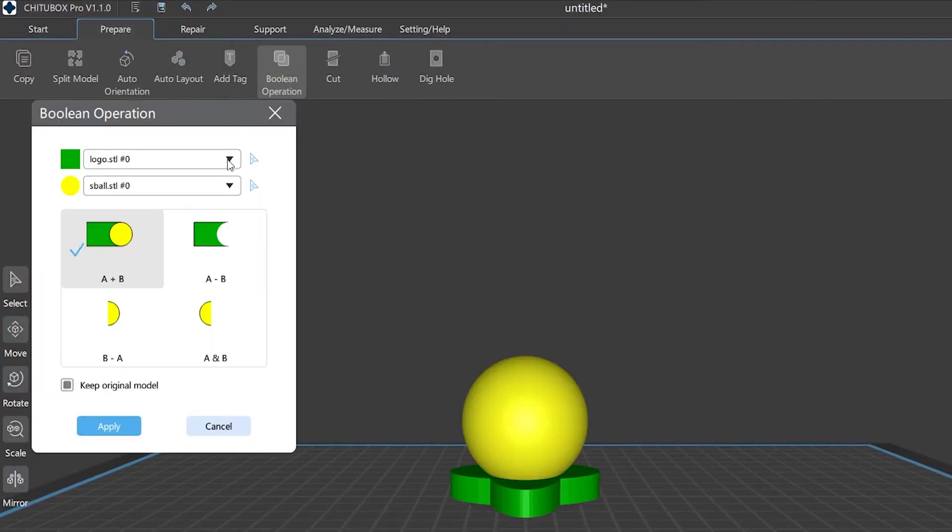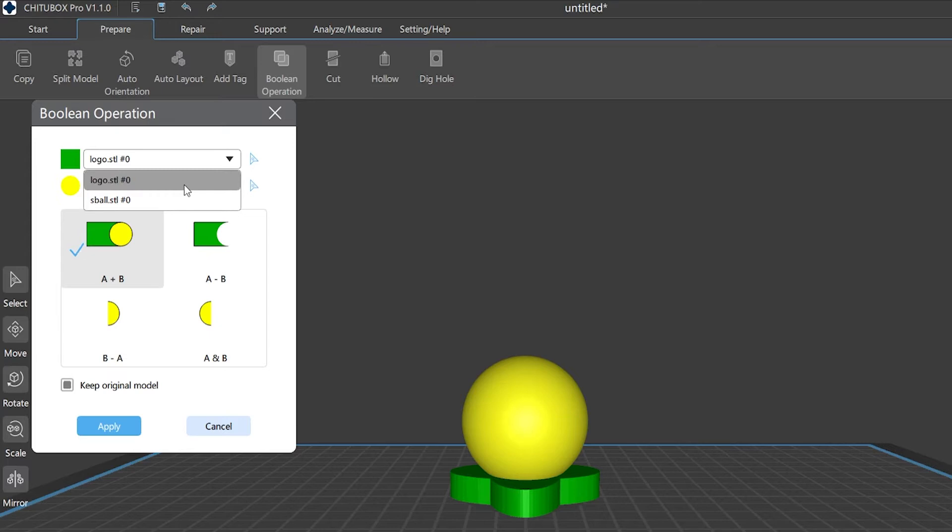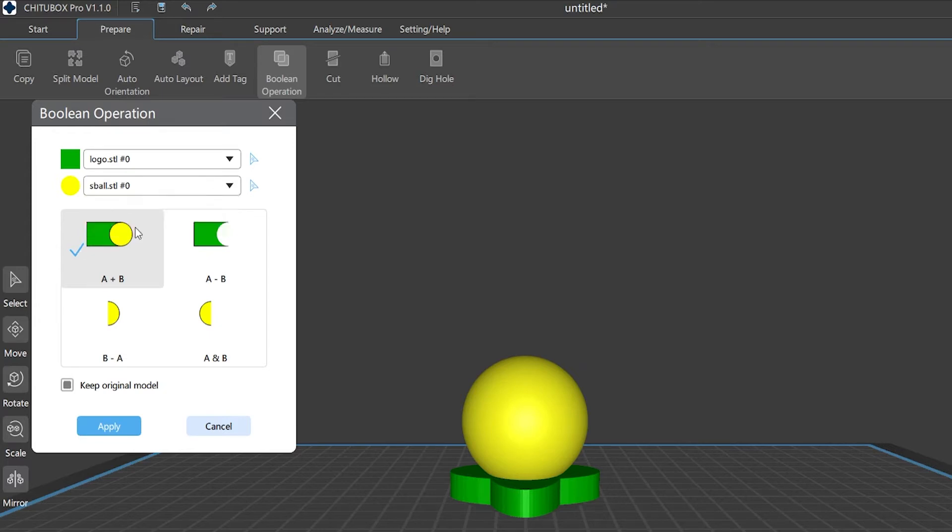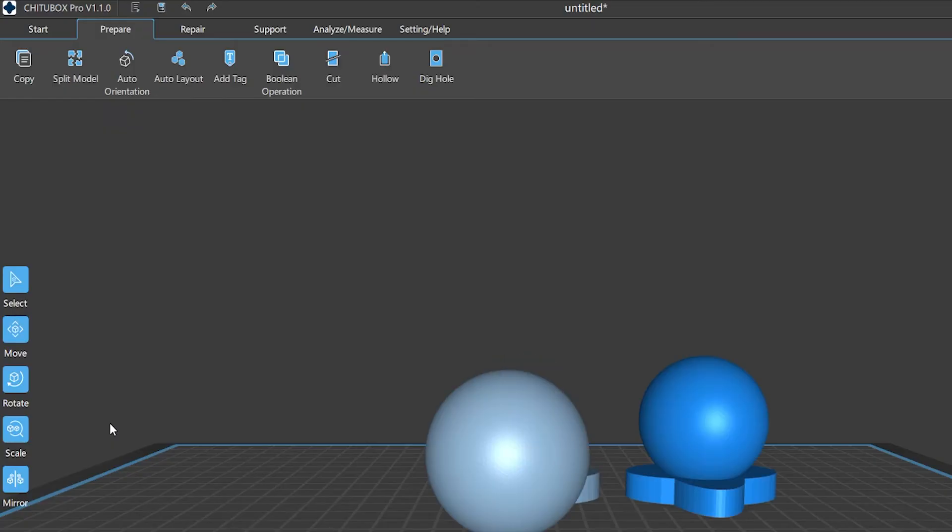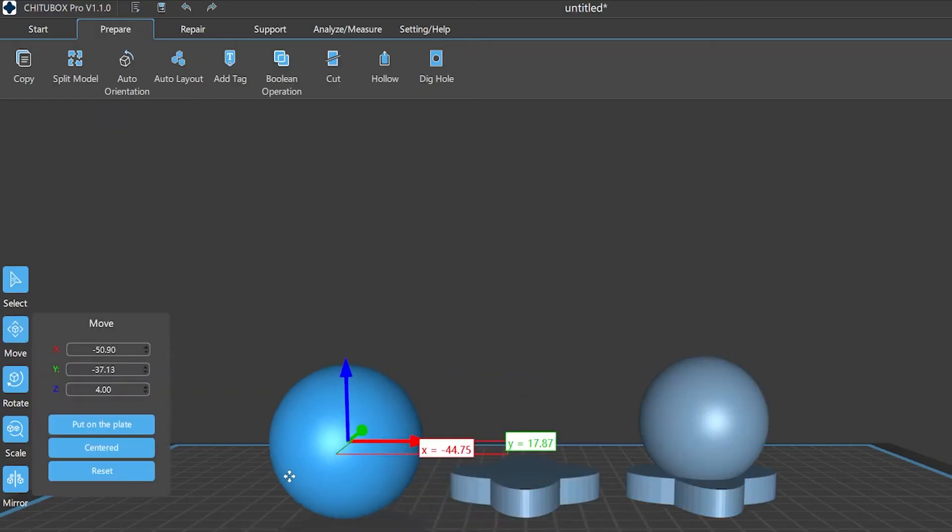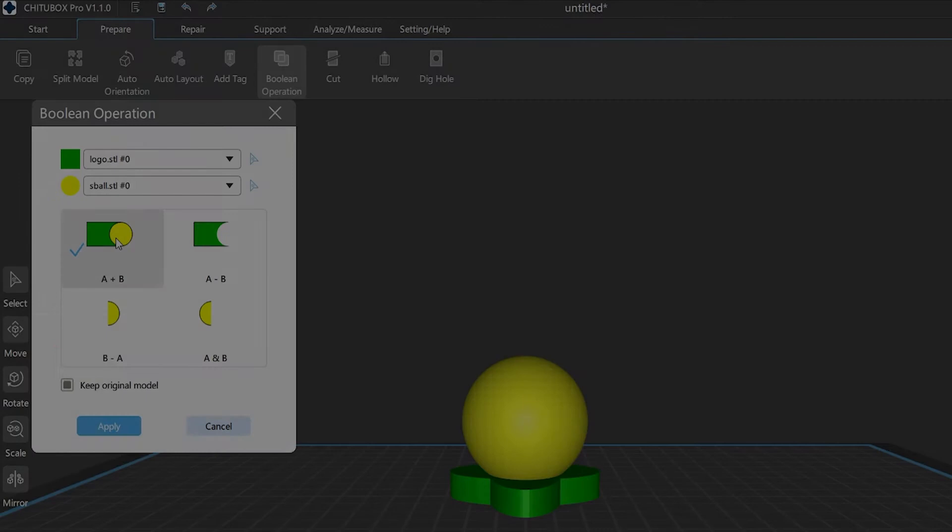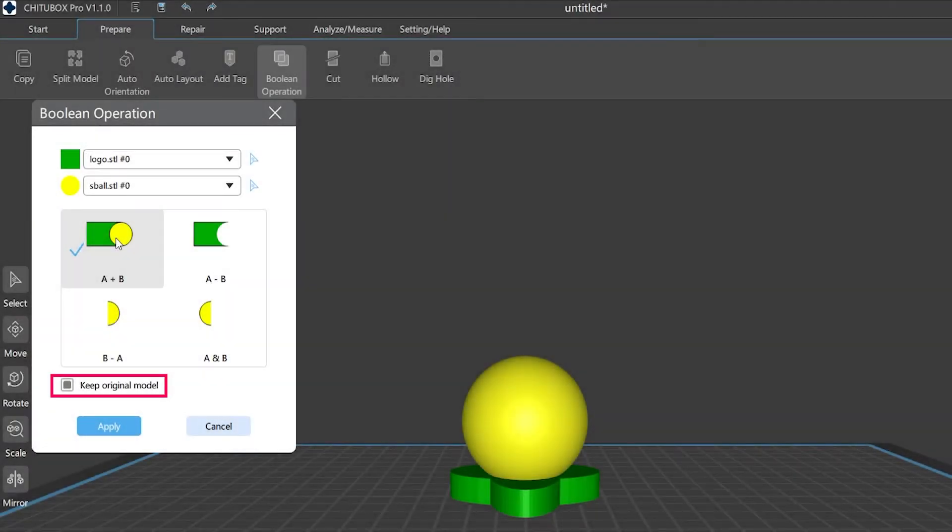You can see the Model A and Model B options in the pop-up window. These two options will represent the models you choose to do the Boolean operation. Click the operation mode into use, apply, then it's done.